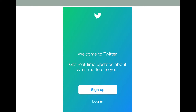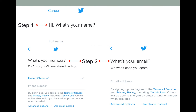The sign up process will first ask for your name — type your name into the required box. The next step will ask for your phone number. If you don't feel comfortable giving your phone number, there's a link at the bottom of the screen that will give you another option.